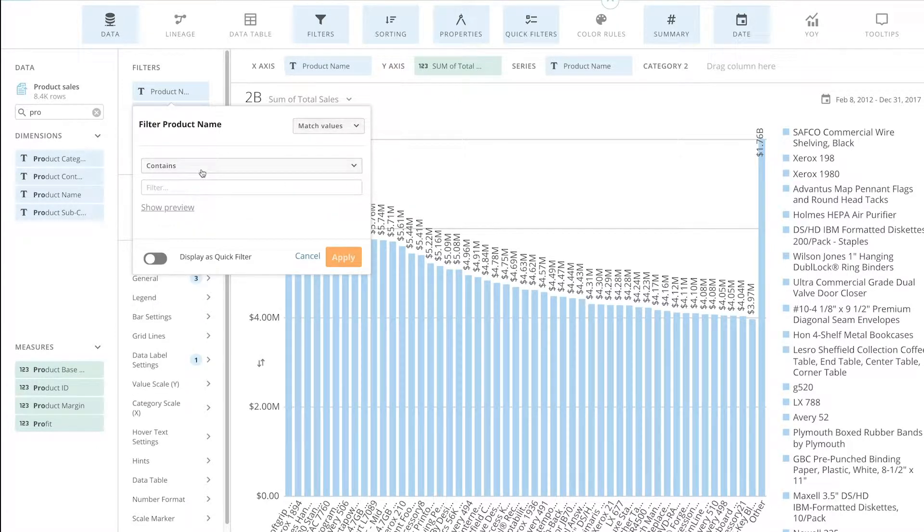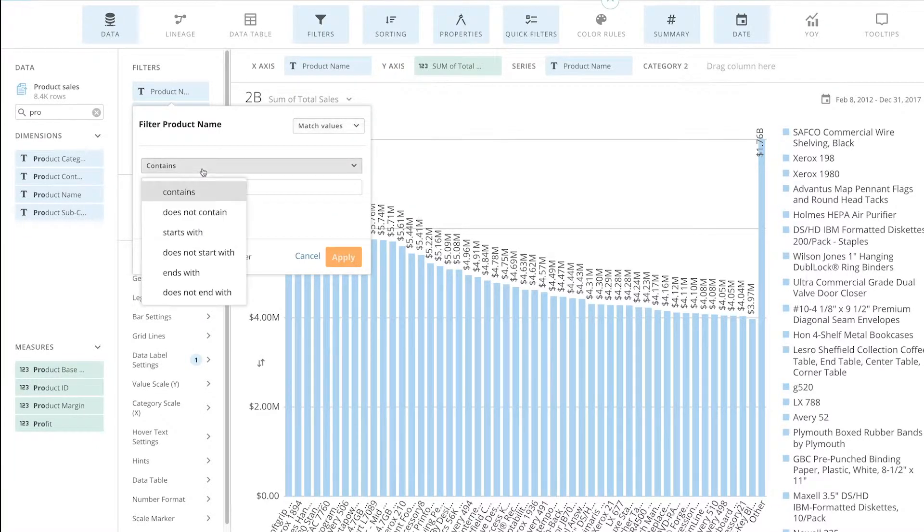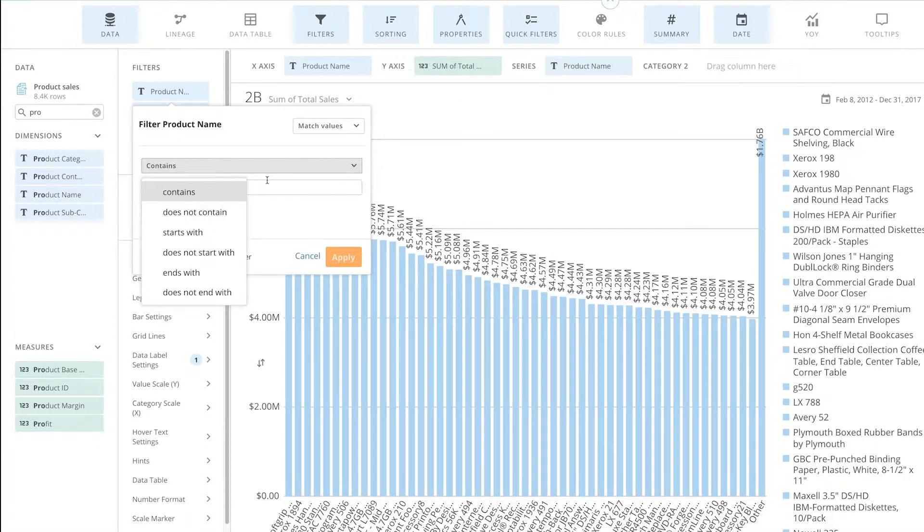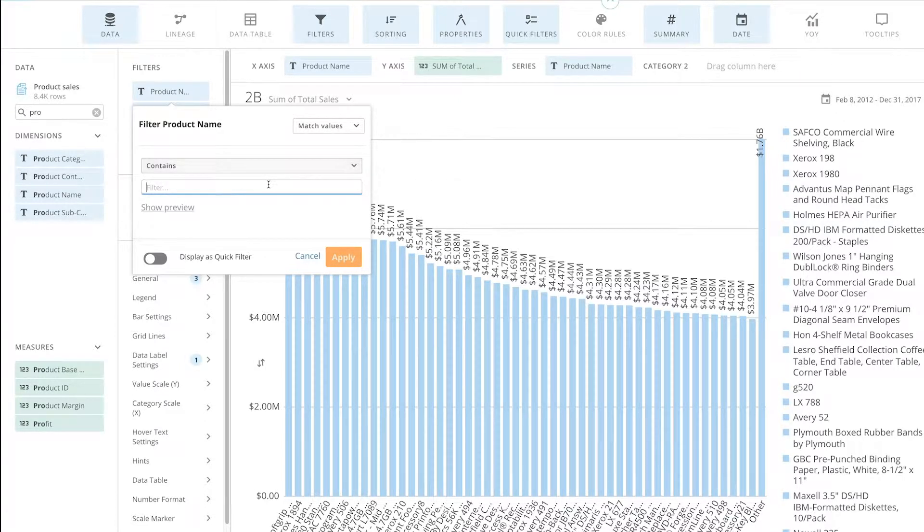With match values, I have the option to include items that contain a specific name, does not contain, starts with, or ends with. It's very powerful where I can add in specific items that match this criteria.